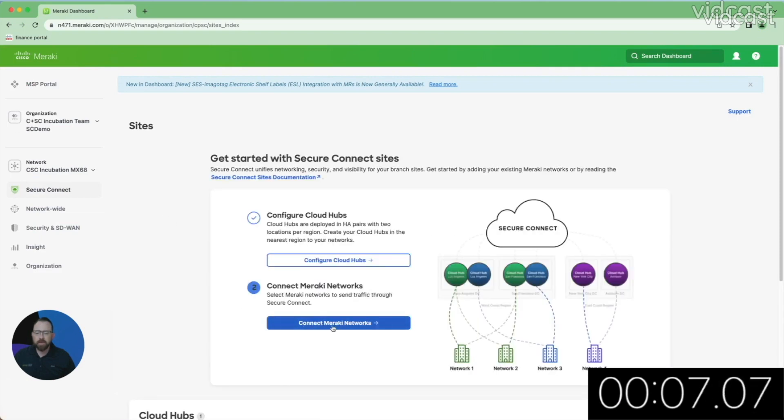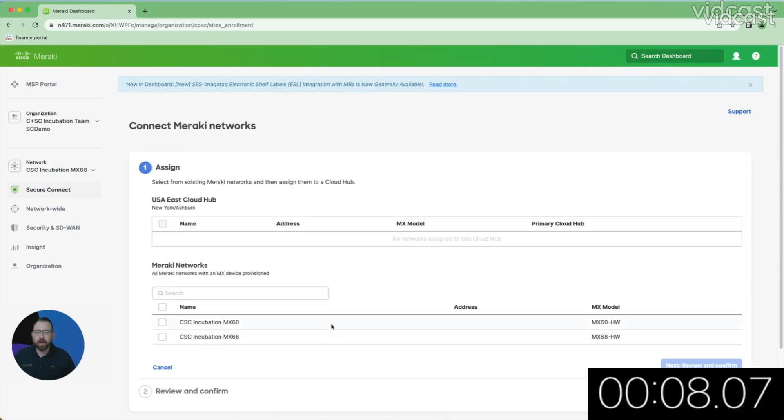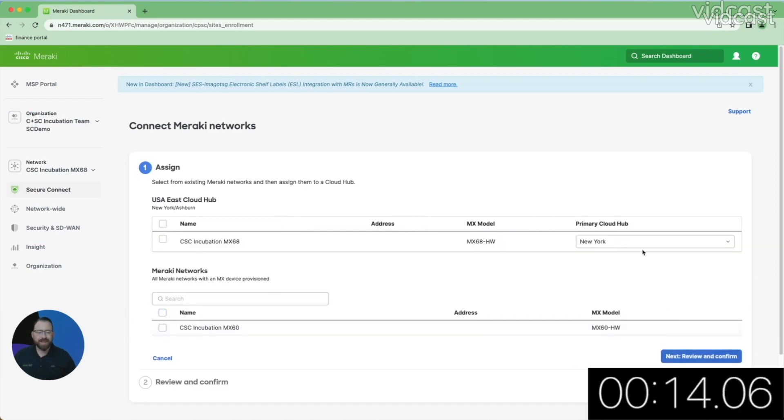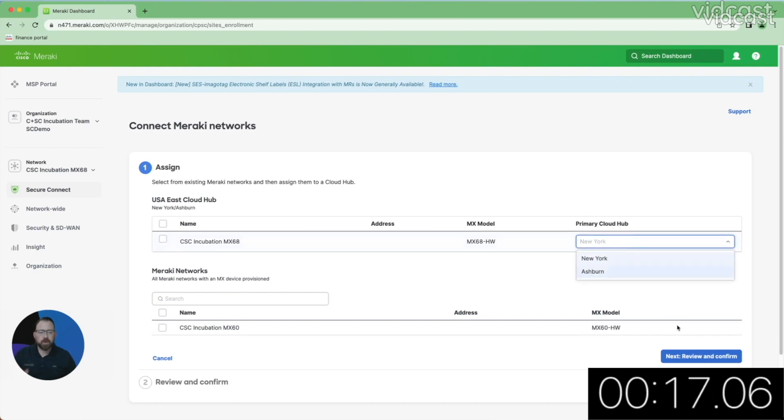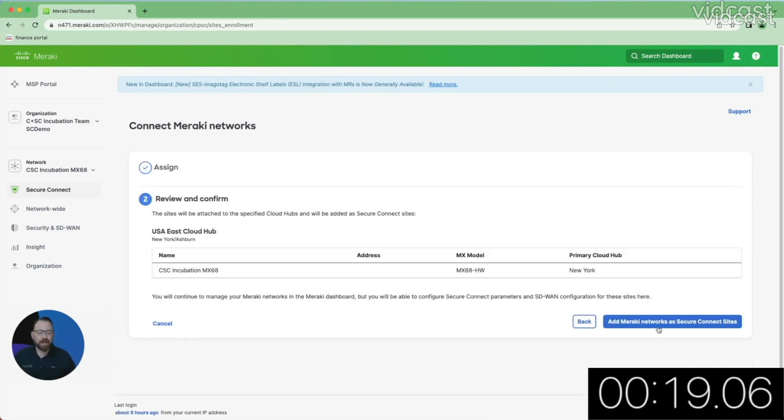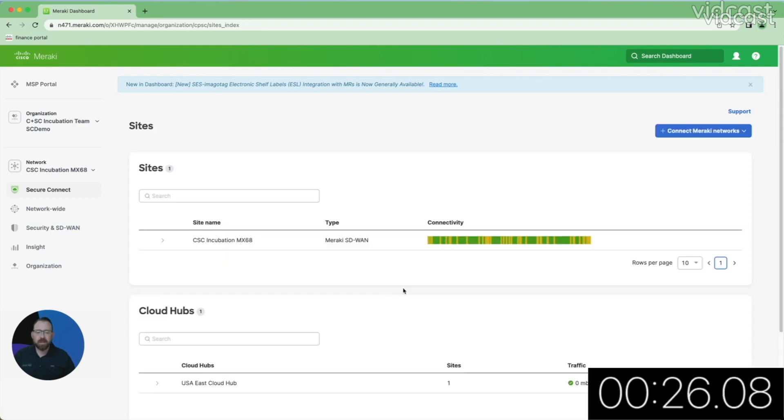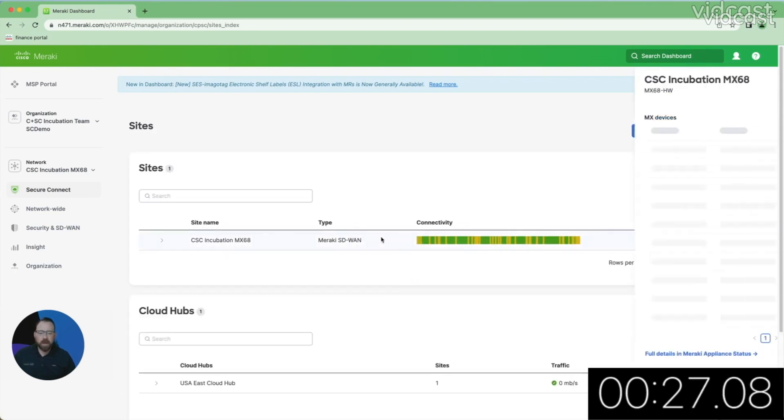So I'm going to go down here. I'm going to connect my Meraki networks. I'm going to choose my Incubation MX68. I'm going to choose my East Cloud Hub. I'm going to choose New York as my primary. Ashburn automatically becomes my secondary. I'm going to add that site into Secure Connect so that it can be a participant in our SASE fabric.